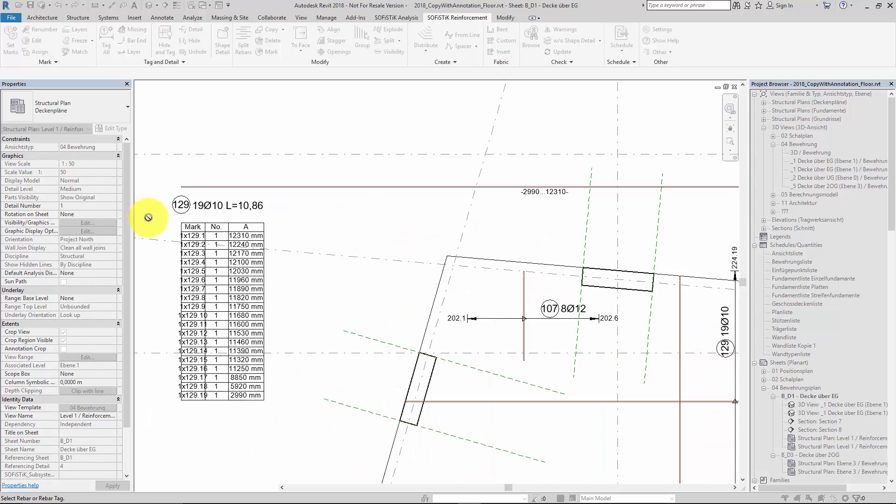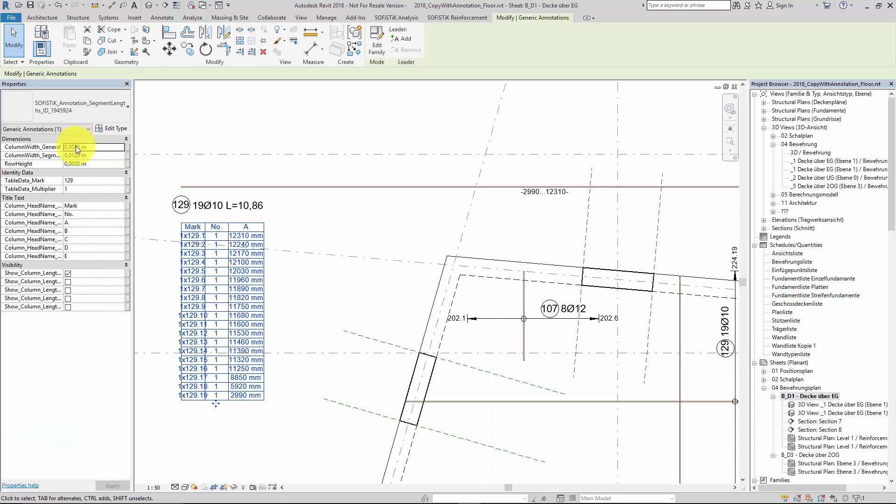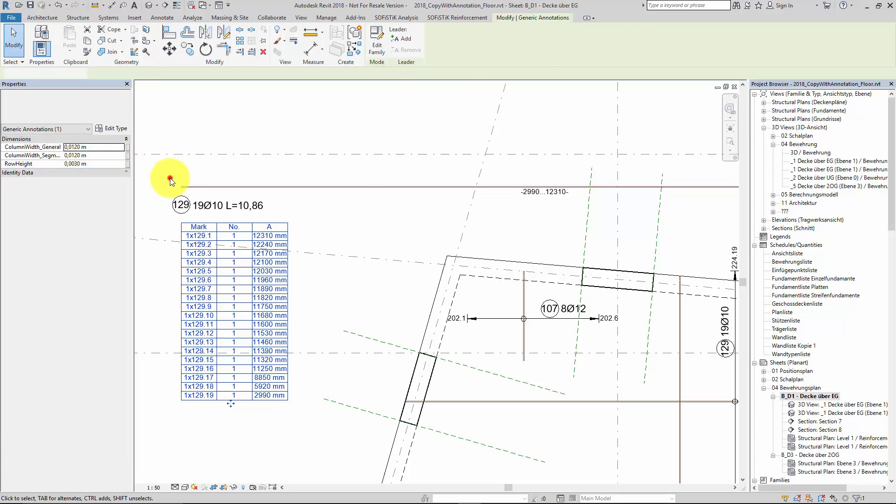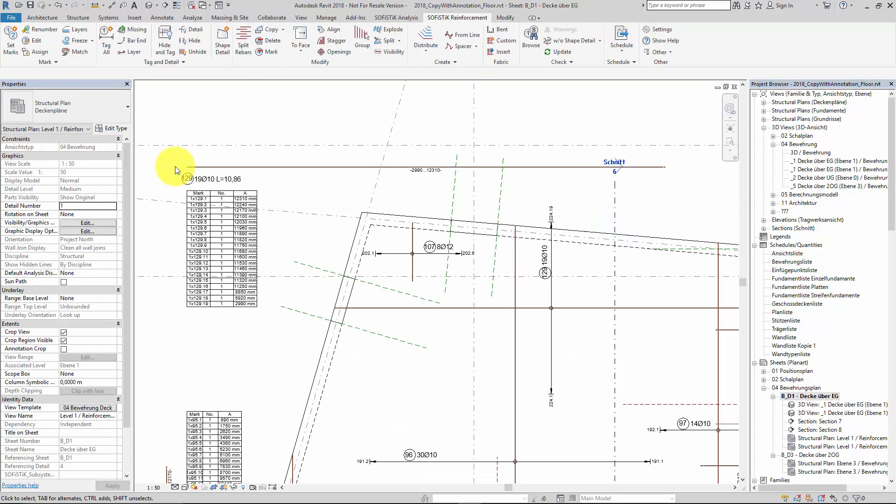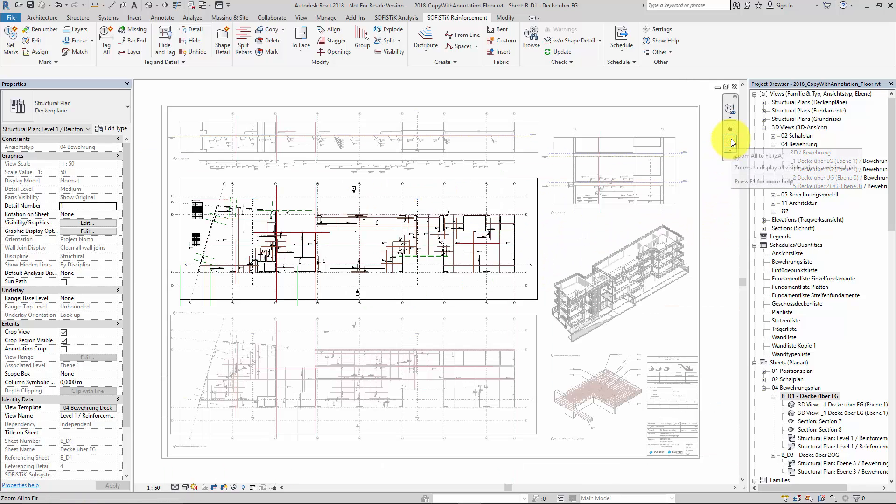Let's check. I see the column width is too small. Change this here in the properties. Fine. Consider to finalize the RC Detailing before you start to copy.